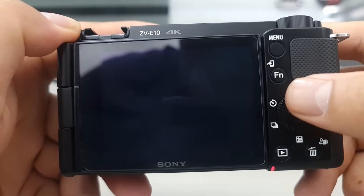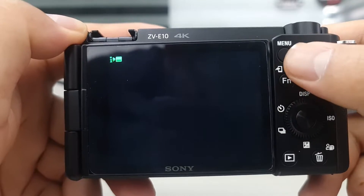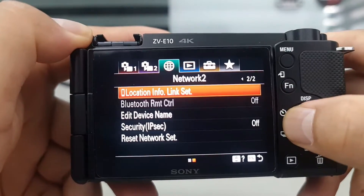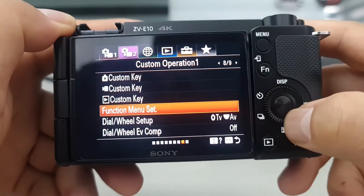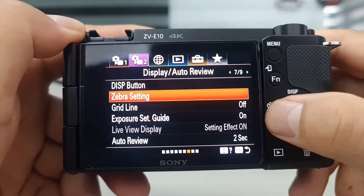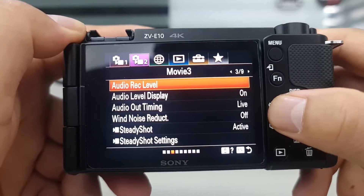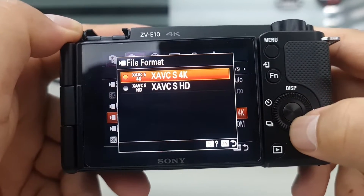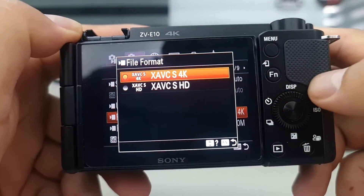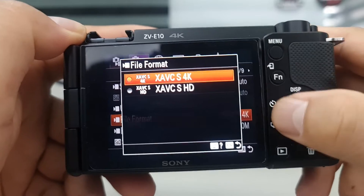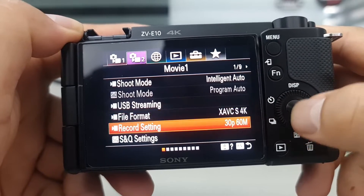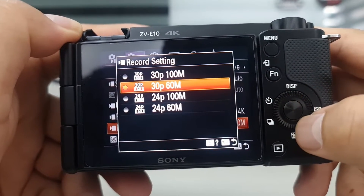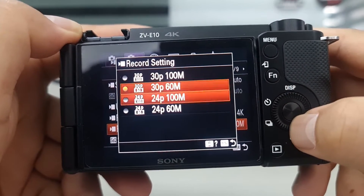The camera will reboot to complete the operation. After the camera reboots, go to Menu in the Movie 1 tab on page 19 on File Format. Select XAVC S 4K. On Recording Setting, you will see the various options, including 30fps.